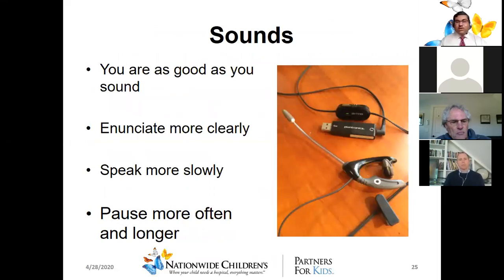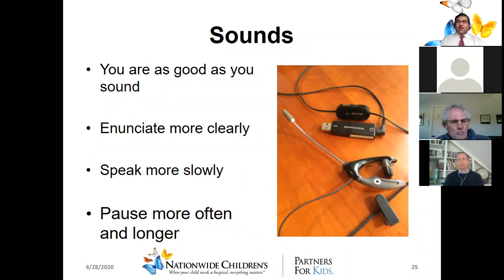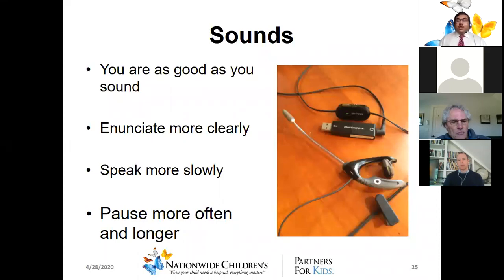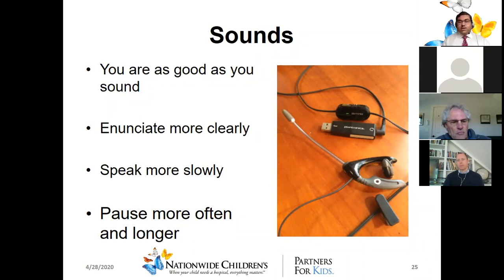Sound is very important — you're as good as you sound. If you keep talking for a minute while on mute, it's not useful because other parties can't hear you at all. Pause more often and longer, especially when working from home. Use a good headset and microphone — an external microphone is ideal to avoid feedback loops and echo that can be generated from integrated microphones.